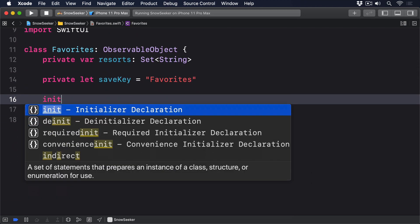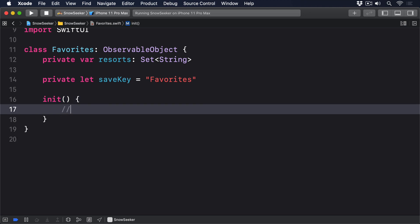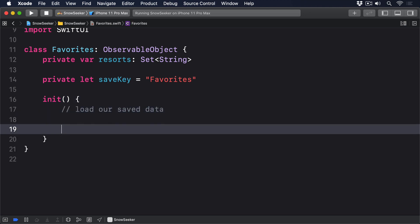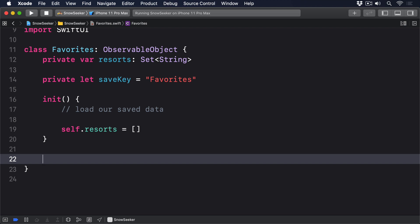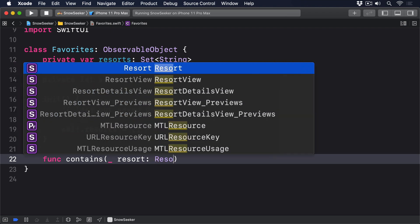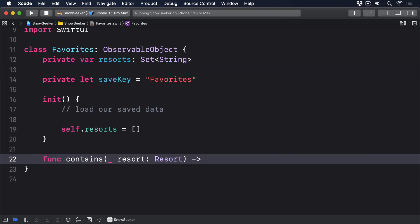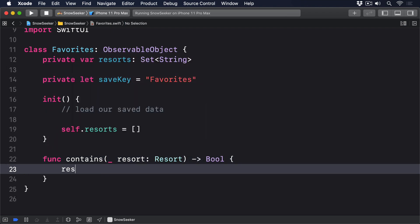Then the initializer — I put a comment here saying "load our save data," and if we're still here, we'll use an empty array: self.resorts equals empty array. Next, we'll add a method to return true if our set contains a resort. We'll say func contains(_ resort: Resort) -> Bool, and we'll pass it on to our resort set by saying resorts.contains(resort.id).